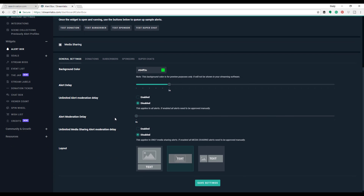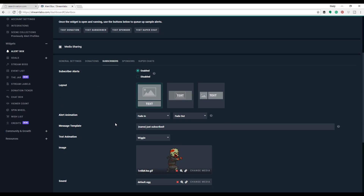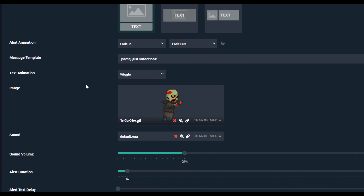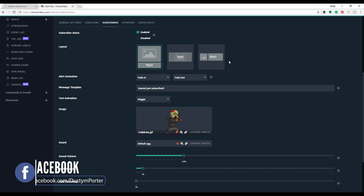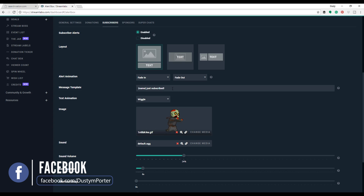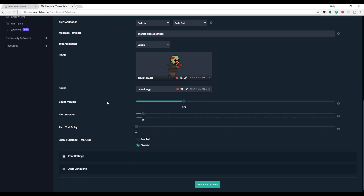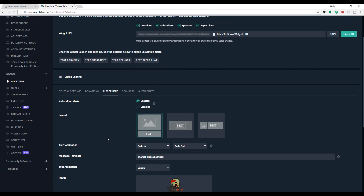If you want to edit the way that looks — I've got a little zombie guy coming up and things like that, you may not want that. Underneath the general settings there, you can actually break it down to what it looks like when someone donates, what it looks like when someone subscribes, what it looks like when someone sponsors or gives you a super chat. I prefer the little zombie guy but you can use whatever you want. You can change the way the layout looks, the way the animation fades in and fades out, and even change the text — like if you want to say 'just subscribed, they're awesome,' you can enter that here. You can do text animation, change it from a wiggle to a wave to a wobble. You can add your own image or your own GIF that you've created and have that come up. There's also an alert sound which lets you know someone just did something on your stream. You can adjust the volume and change the alert duration from eight seconds to ten seconds. All of the customization options for your alerts will be done here.